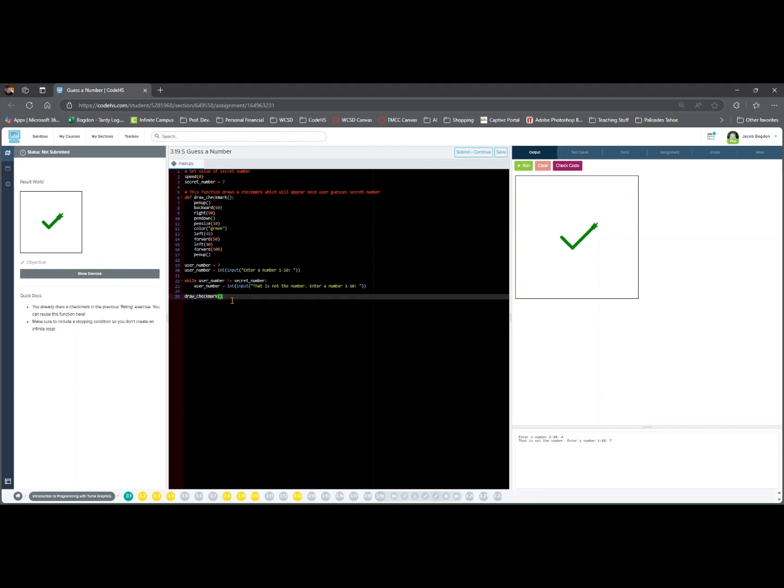Now make sure you run and check your code. If it is all good, make sure you save it and then submit it for grading.